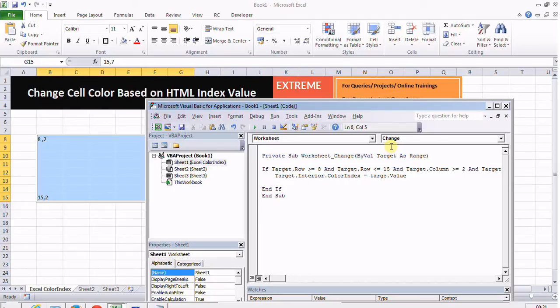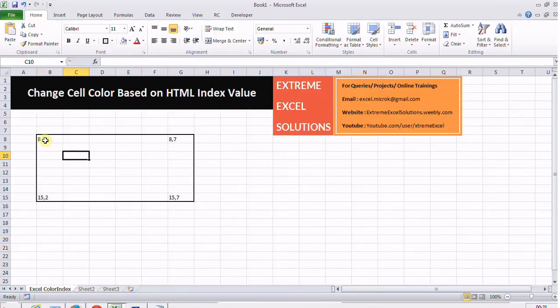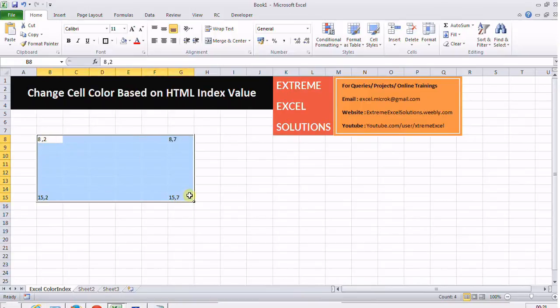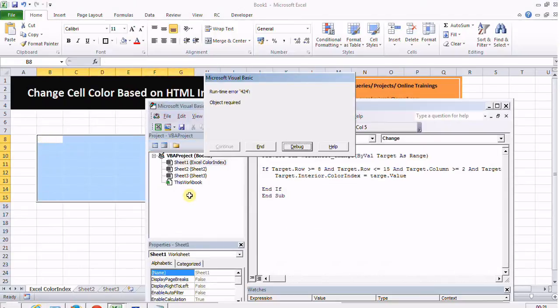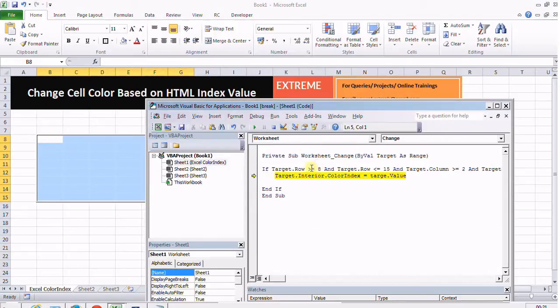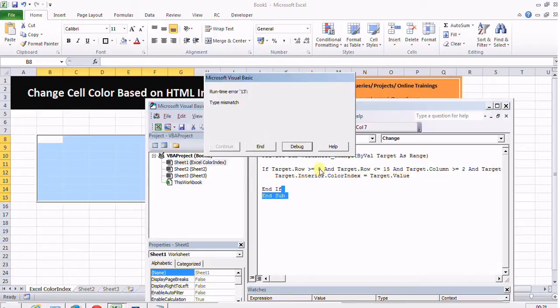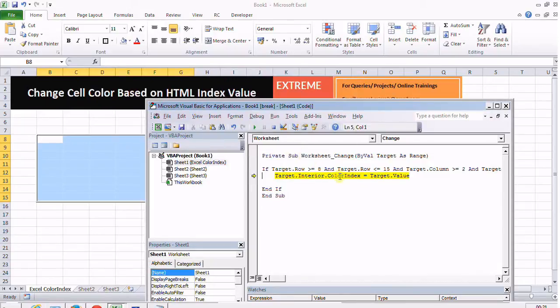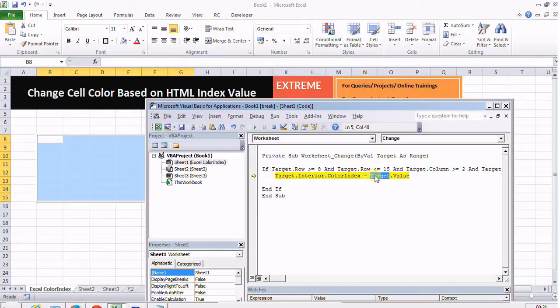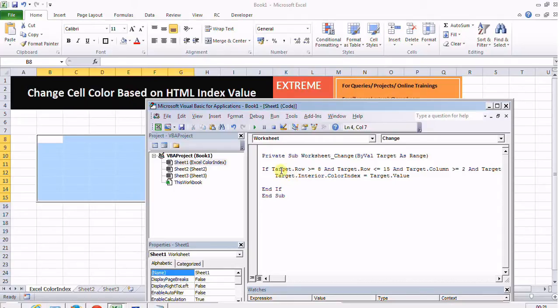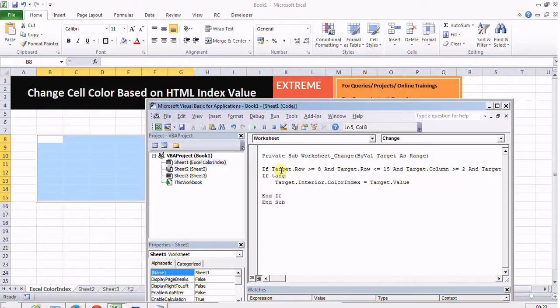When I'm using target.value it is specifically for a cell and not for a range. That's why when I am performing any action on a range it gives me an error, so I need to do all the handling. If I put a condition that if target.cells.count equals 1, only in that case perform this action, otherwise don't.